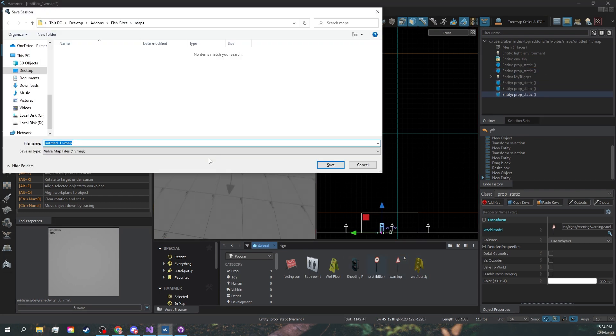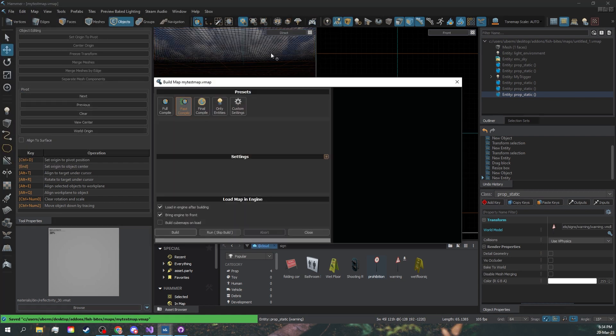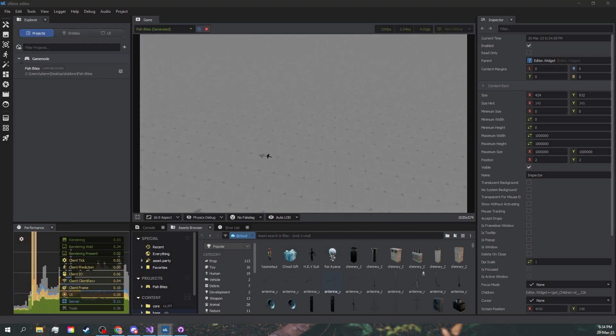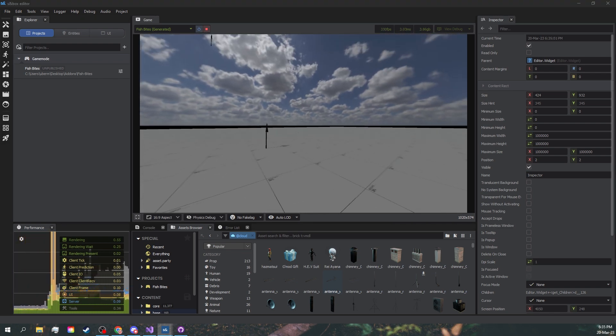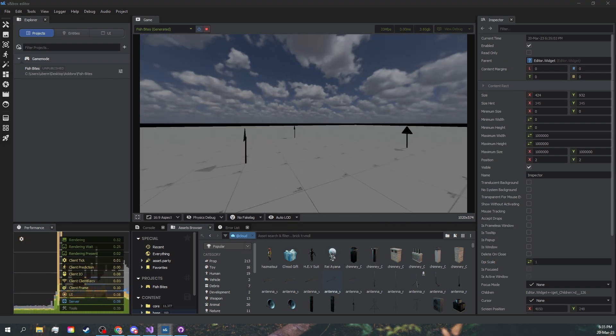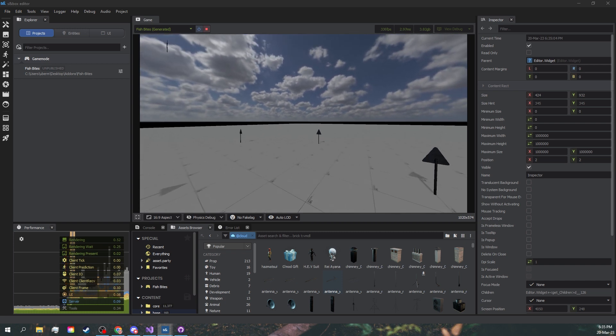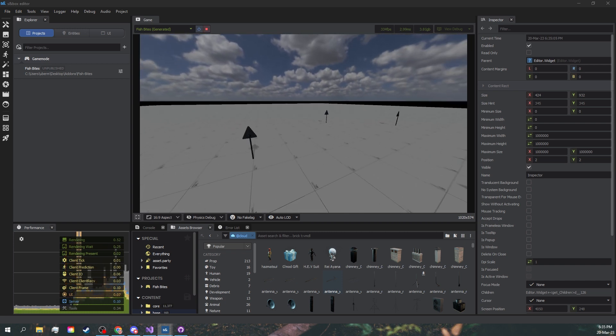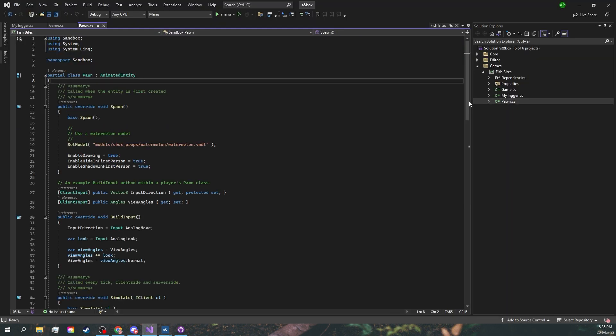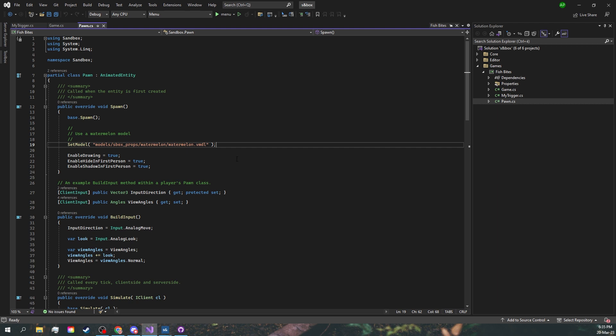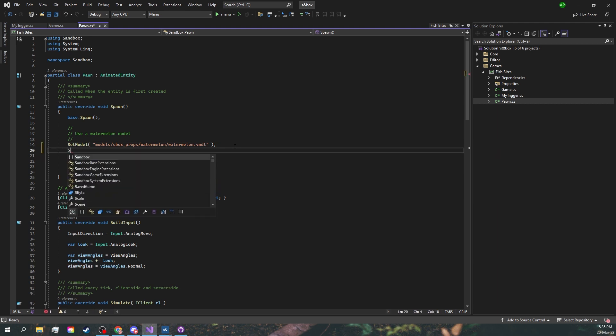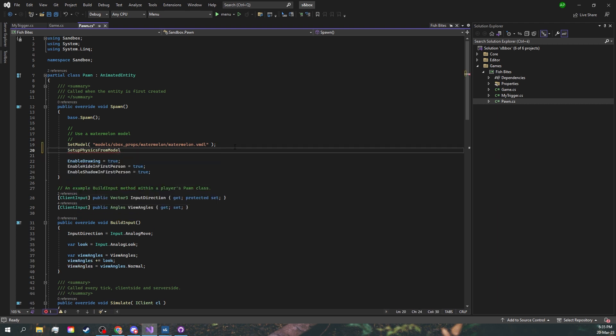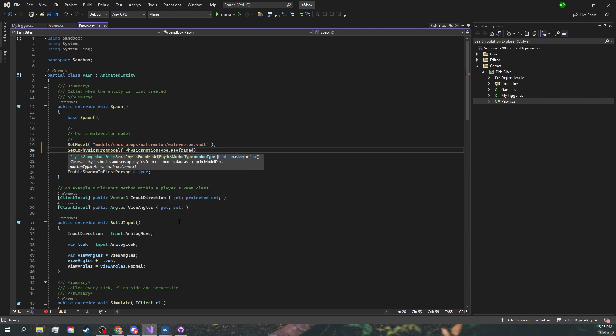Save the map. I'll call it my test map and do a fast compile. Now that we're in, you can see that the trigger is not doing anything. That is because by default, the starting player doesn't have any collisions. Let's just add them real quick and remember to always have them as keyframed for our player.